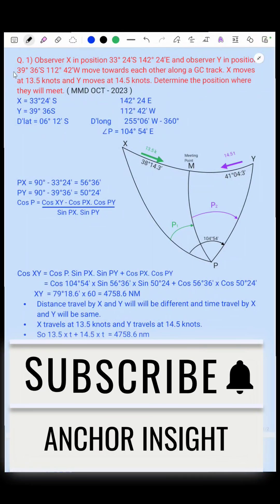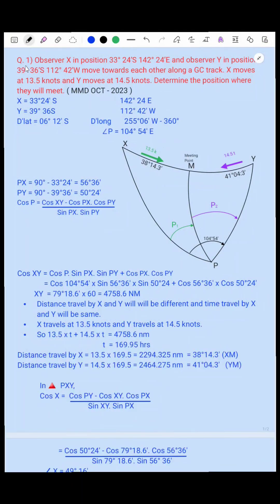Hello everyone. Today I will be talking about a great circle question which came in CHIPMED Phase 1 navigation paper in October 2023. The question is: Observer X is in position 33 degrees 24 minutes South, 142 degrees 24 minutes East, and Observer Y is in position 39 degrees 36 minutes South, 112 degrees 42 minutes West. They move towards each other along a great circle track. X moves at 13.5 knots and Y moves at 14.5 knots. Determine the position where they will meet.